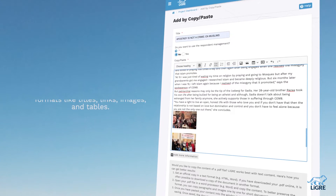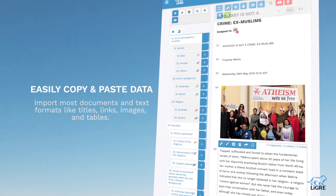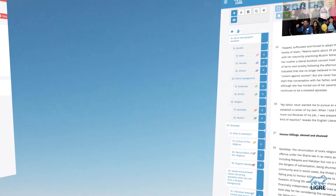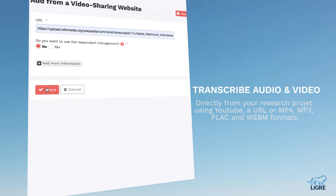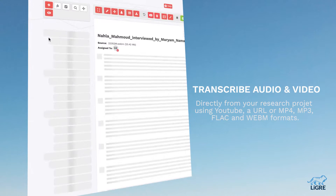You can easily copy-paste data, import text documents, as well as transcribe audio and video directly from your research project.